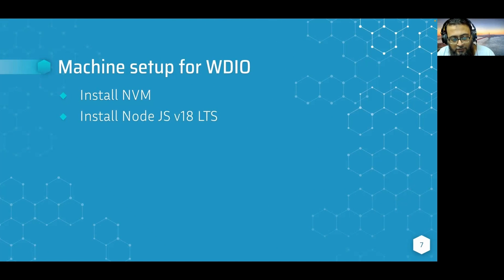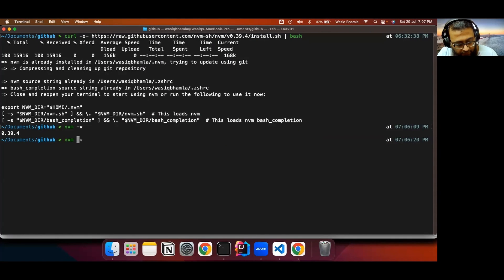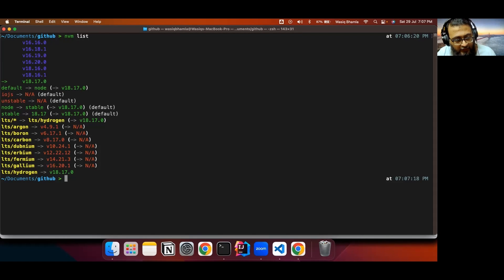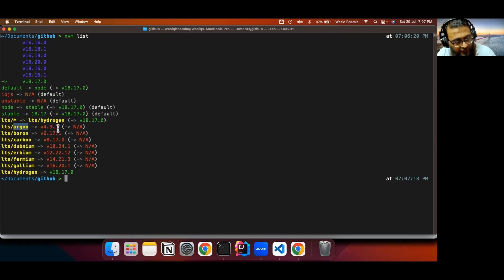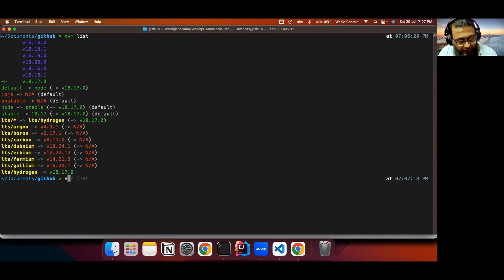After installing NVM, we need to install Node.js version 18 LTS. With NVM, you can use the command nvm list to list all available versions of Node.js and see their corresponding LTS names and version numbers. We'll focus on version 18. Since it can have multiple minor versions, it's better to use the LTS name for installation. Copy the name lts/hydrogen and run nvm install lts/hydrogen.